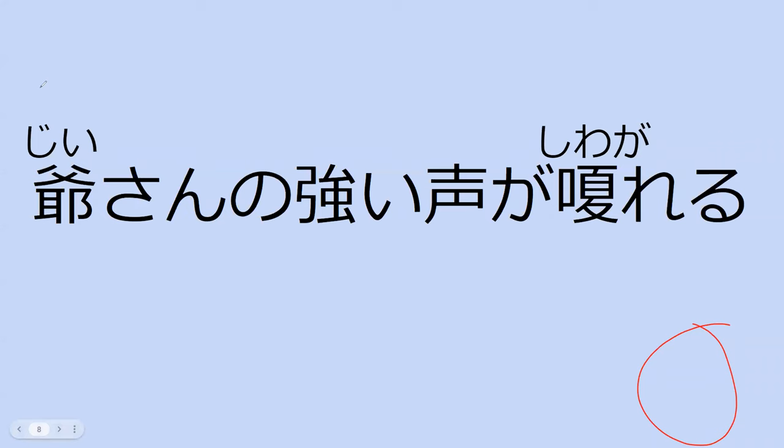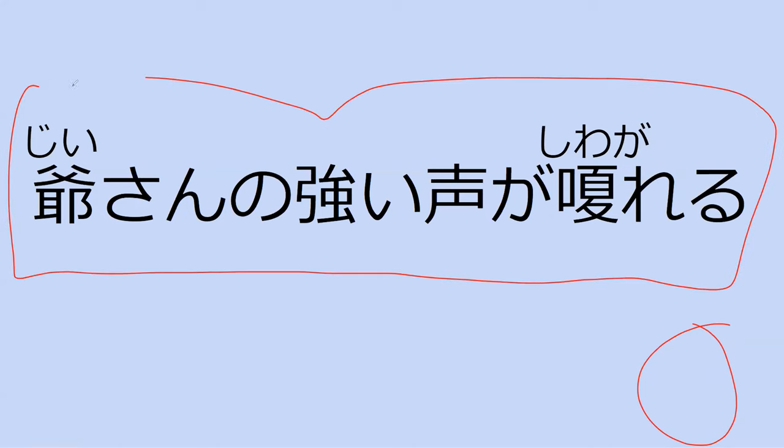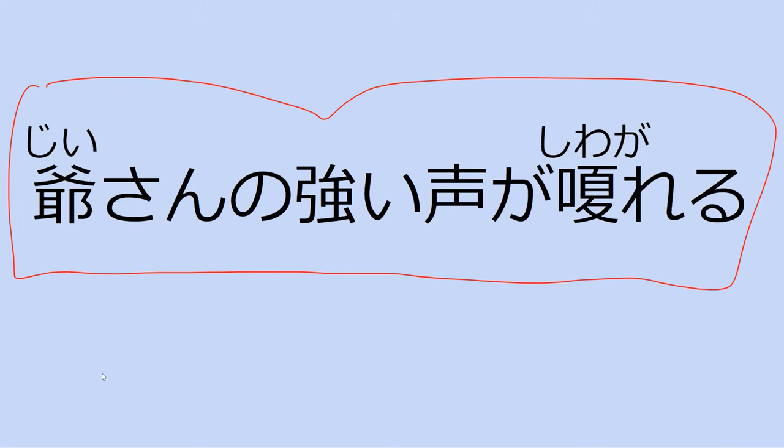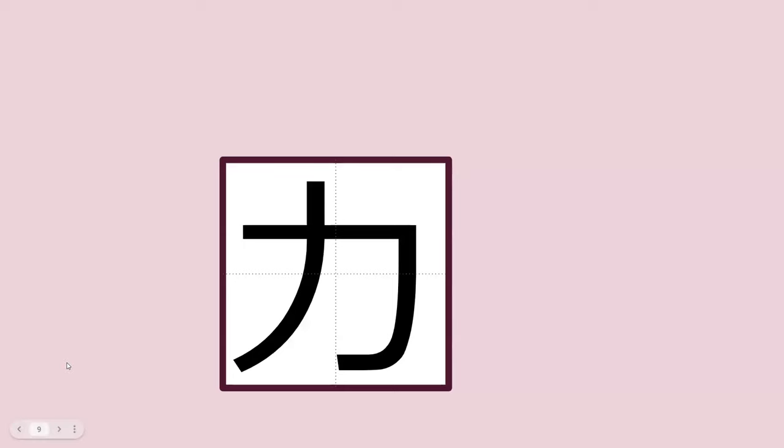Can you read the sentence for me? Jisan no tsuyoi koe ga shiwagaredu. The voice of Jisan is strong. The strong voice of Jisan is rough. Nice. Perfect.